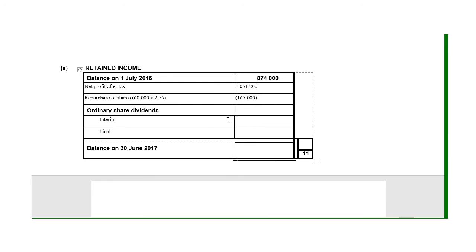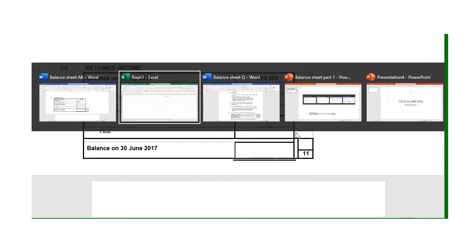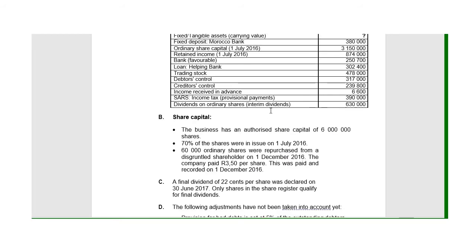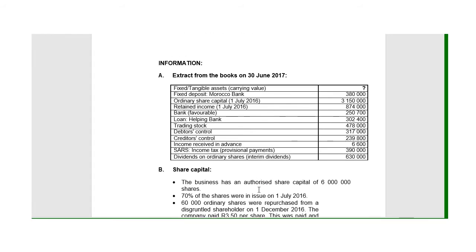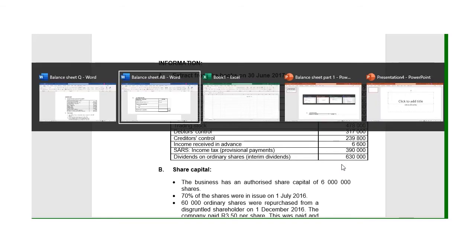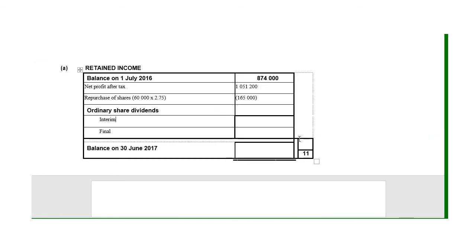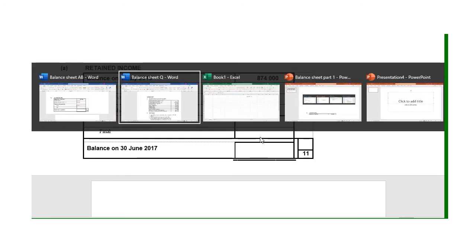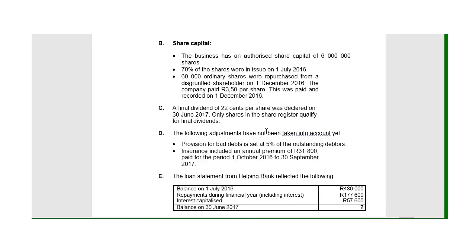The dividends I must split between interim and final. Let's see what information they give me on the list of balances. They tell me the interim dividend was 630,000.